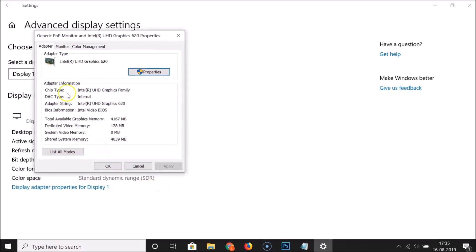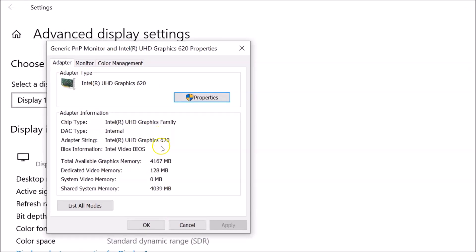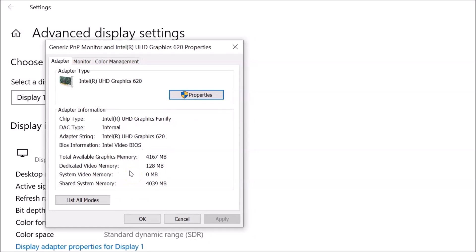Here we have this window opened, and you can see the total available graphics memory and dedicated video memory — that is your VRAM. Currently I have 128 megabytes; you might have less or more. You'll also see other info like system video memory and shared system memory. That's done via the first method.